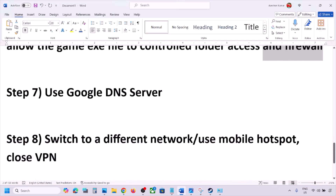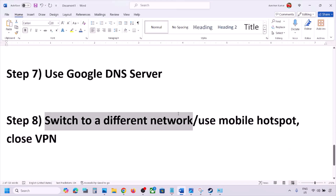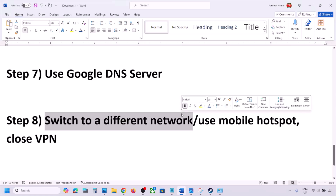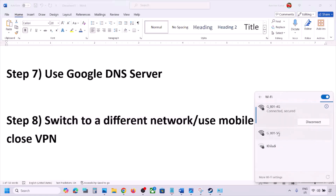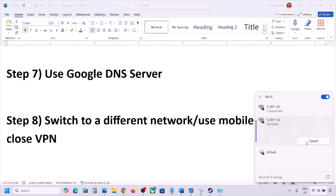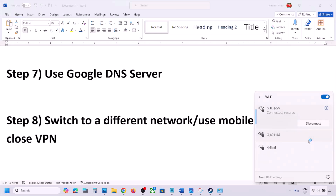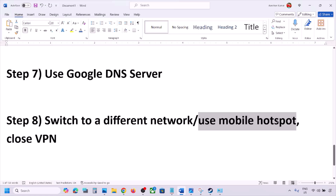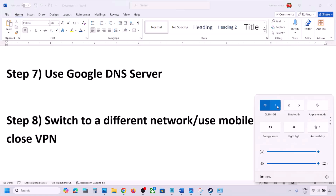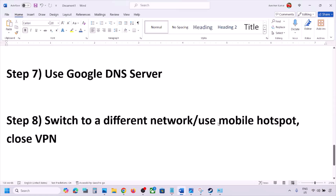The next step is to switch to a different network. If you have another network available, connect to it and check. You can also switch to a mobile hotspot by turning on data and hotspot on your phone and connecting to it. If you're using a VPN, close it and check.